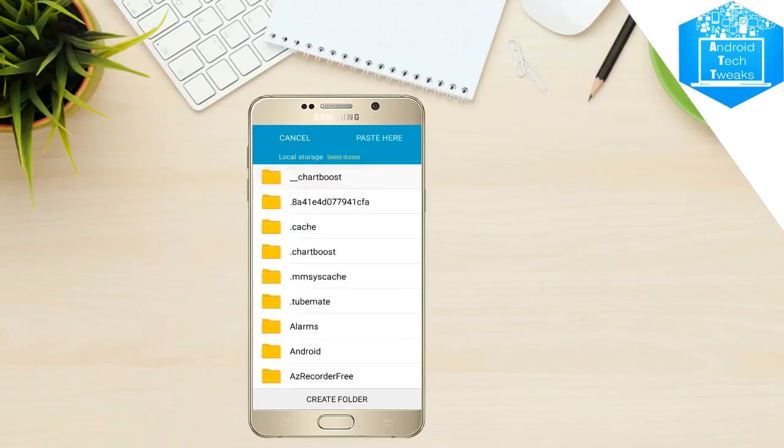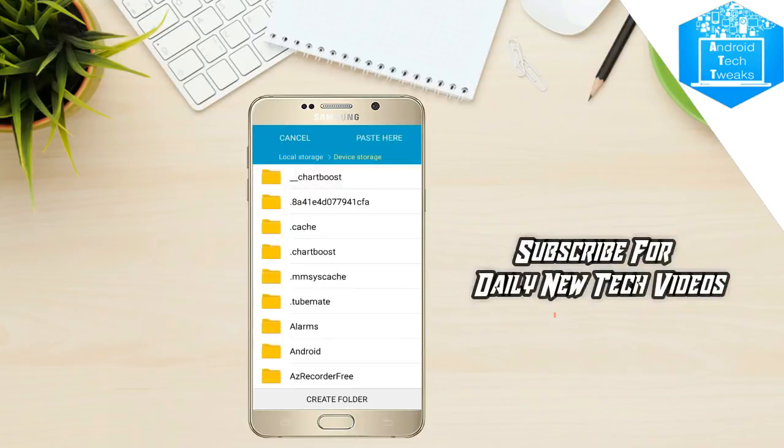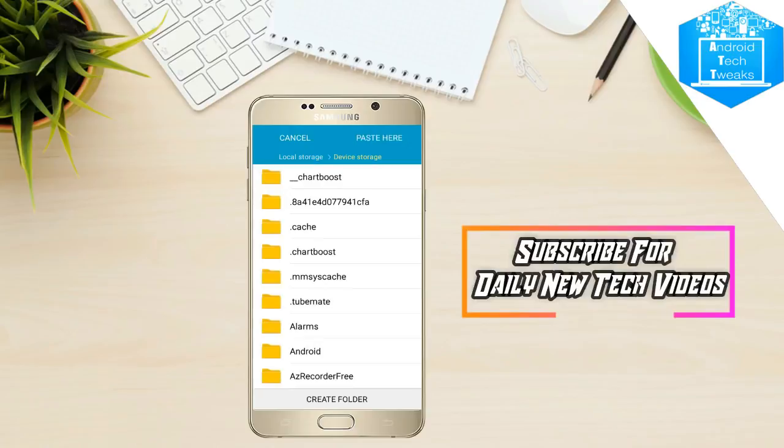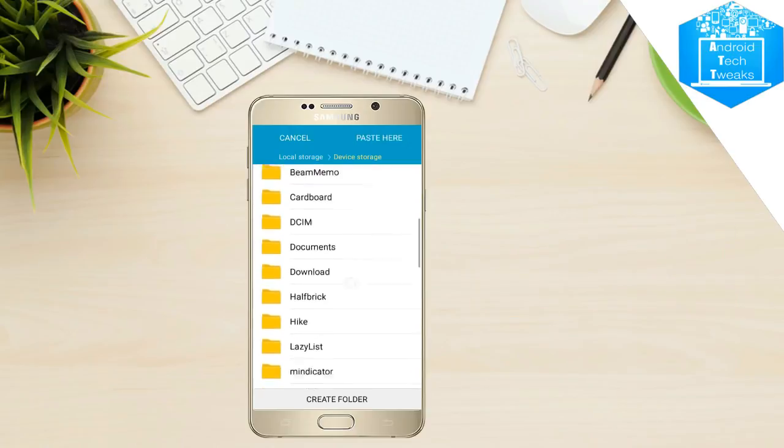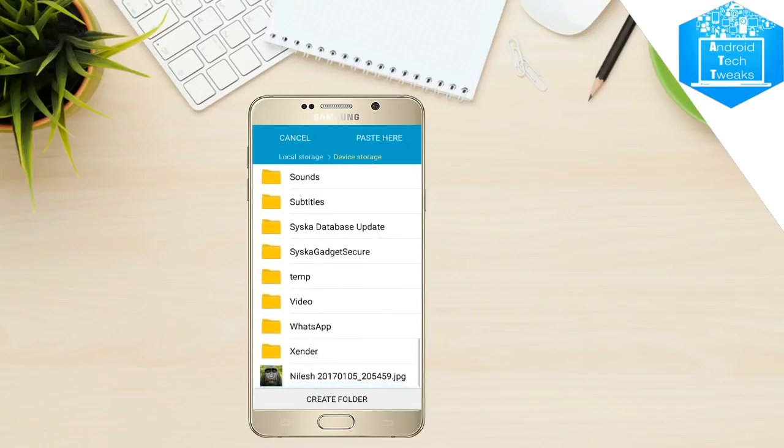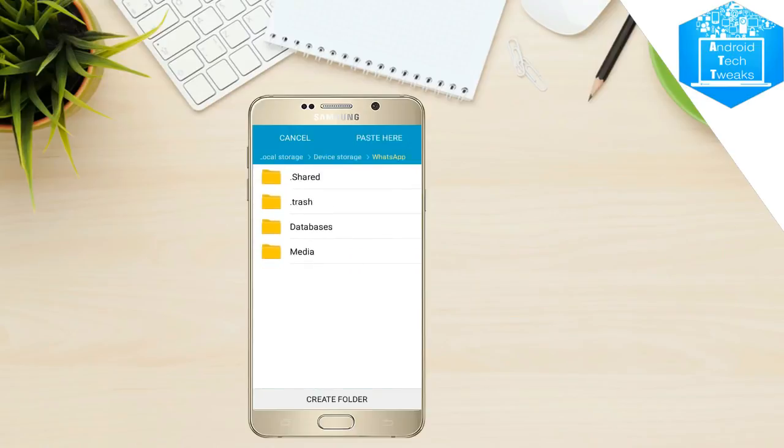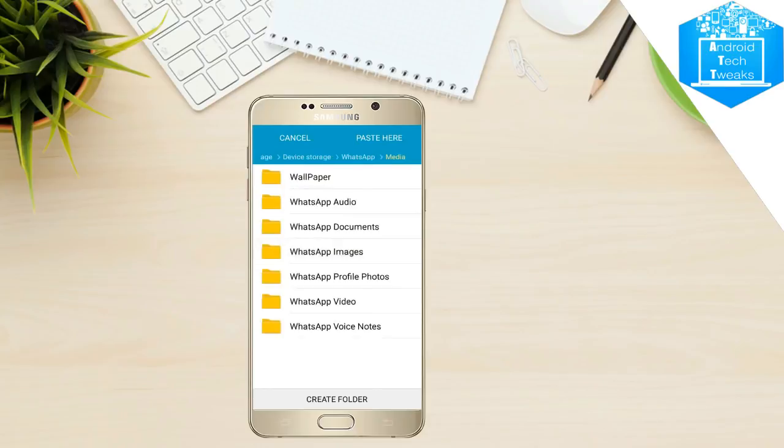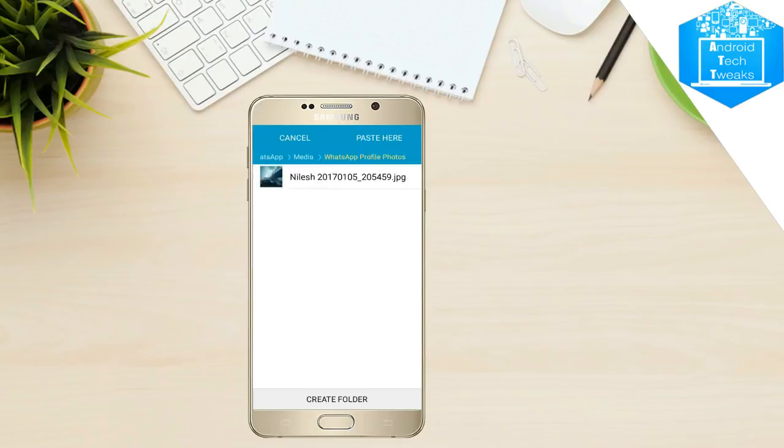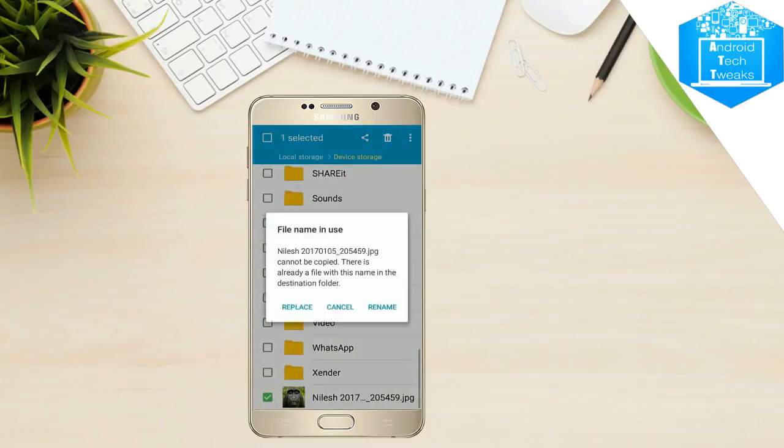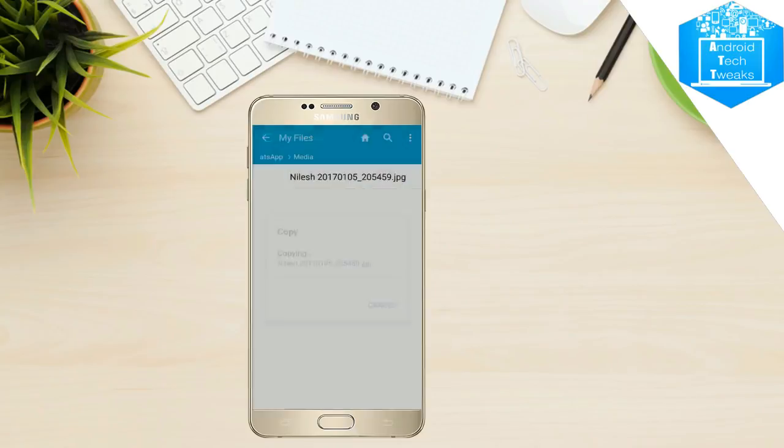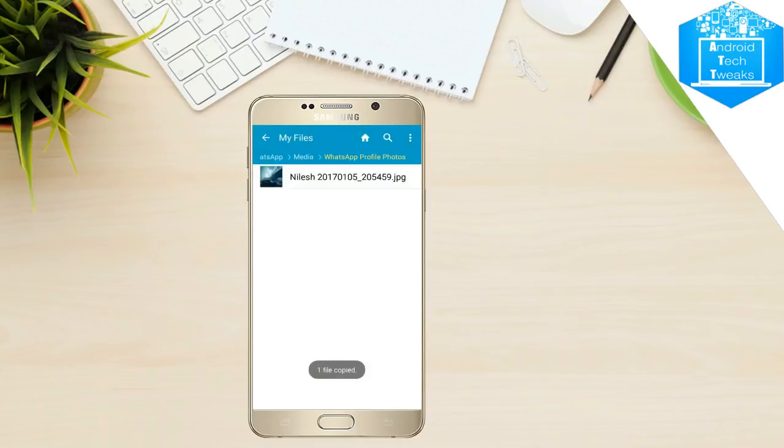This time we are going to replace the picture. In order to do that, go to WhatsApp folder, media, WhatsApp profile pictures and after opening this folder, you just need to paste here. After clicking on this, you will be asked with the pop-up, click on replace directly. This will replace the current image of your friend's profile picture with a monkey picture.